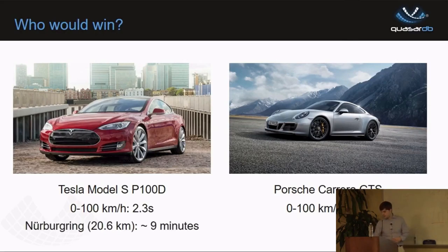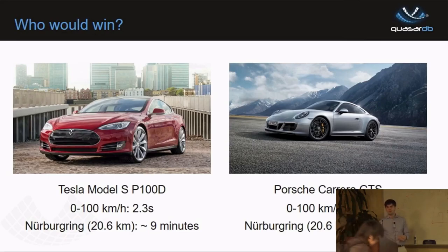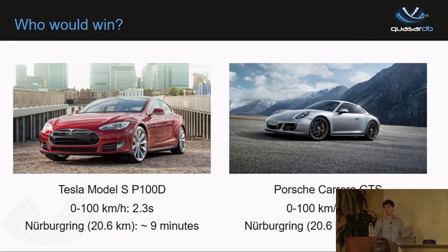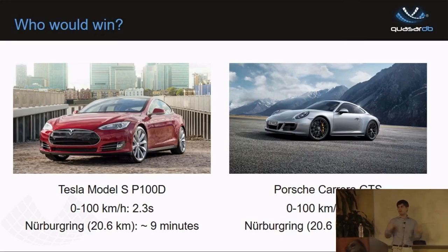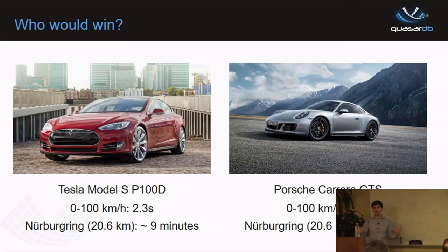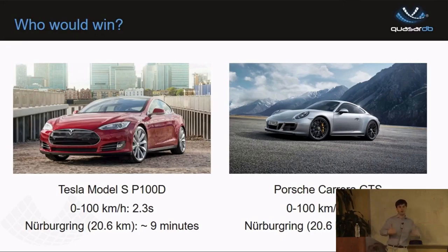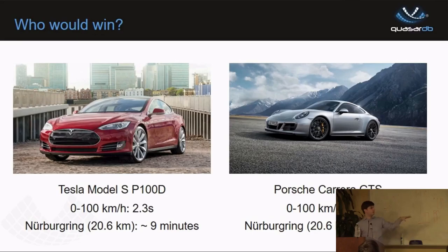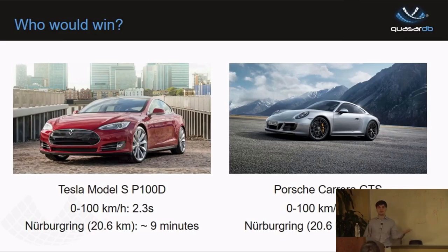But the true story is the Porsche is significantly faster than the Tesla. If you go to the Nürburgring, the Tesla actually cannot finish the lap at full power because it overheats. So as a CEO, I will try to show you numbers and say my database is faster. But you should always be critical, because what you don't see is the weight of the car, the handling capability — and for databases, it's exactly the same thing.